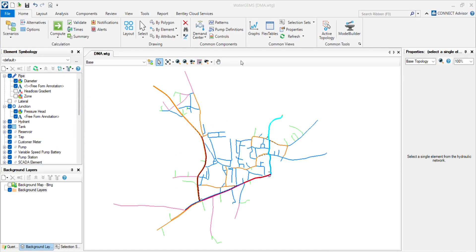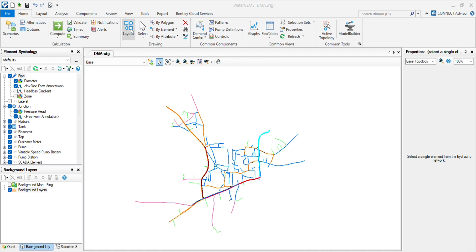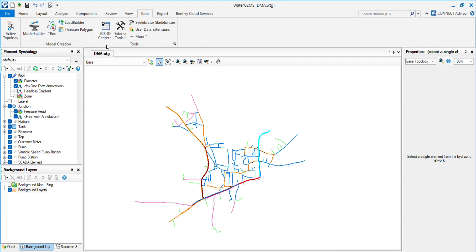Hello everyone, welcome back to my channel. We have seen losses, user data extension, and DMAs so far. Today we will see Theissen polygons. Let's start the video. First, you have to go to the tools where you will